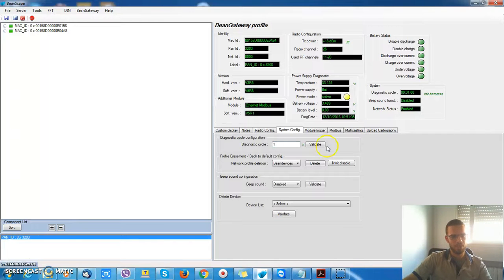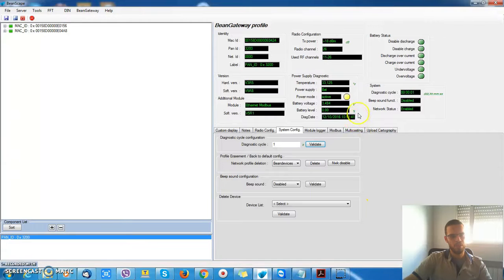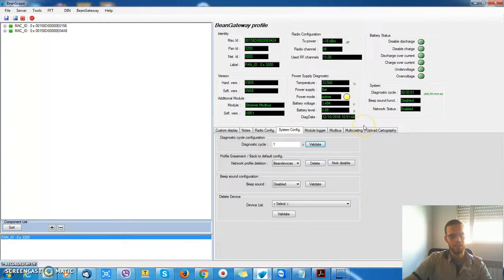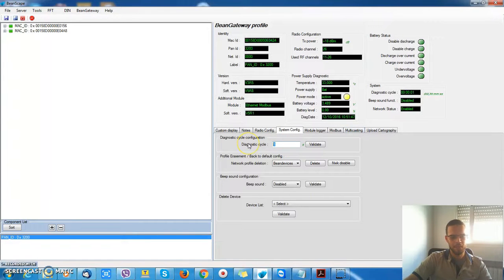I'll put for example 1 second, so it will be refreshed every 1 second. And I can put a maximum of 1 minute, 60 seconds.